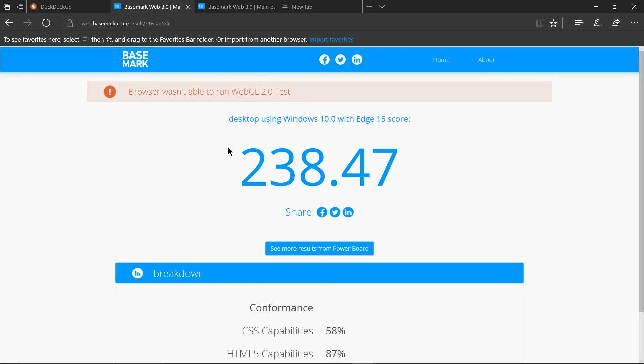So for the average user the edge browser is going to do just fine but that said I don't see much reason why not to switch to another browser like chrome or opera.